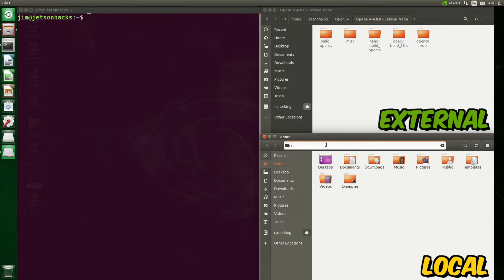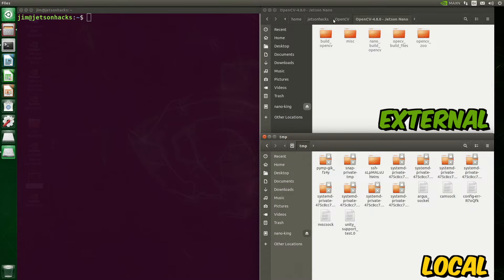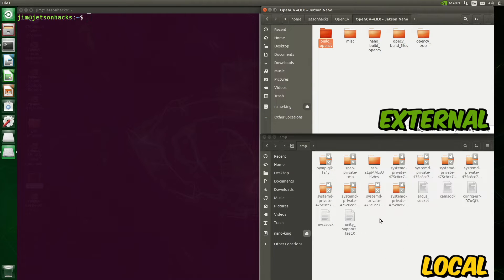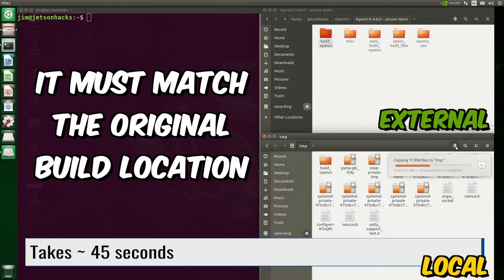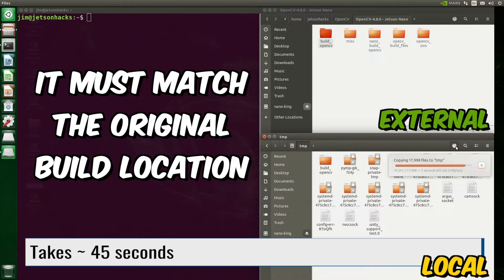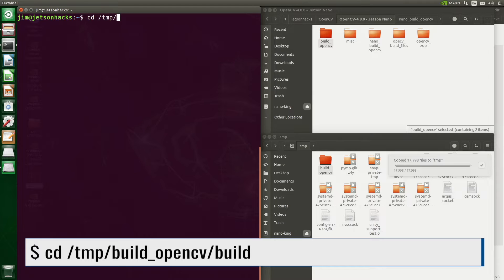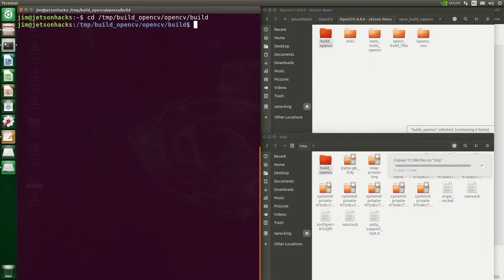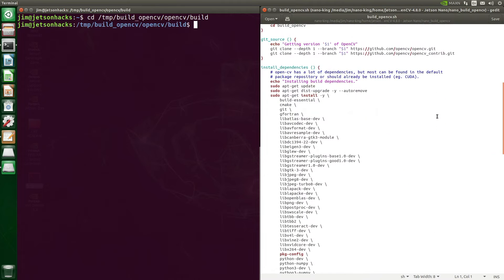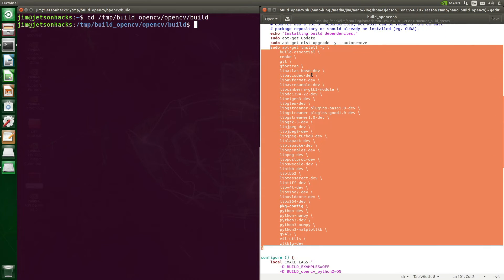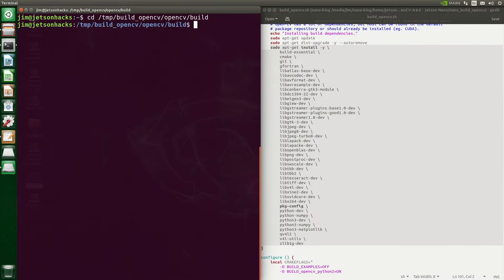After building OpenCV, I saved the build artifacts onto an external drive. Let's copy the build into the /tmp directory, which is where the original built from. We switch over to the build directory, open up our build script, scroll down to the install dependencies, copy the dependencies and run them in the terminal.